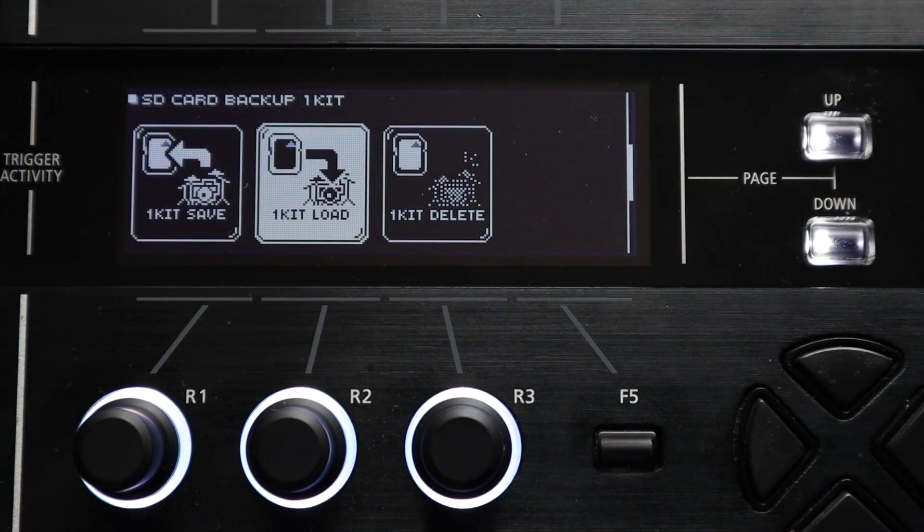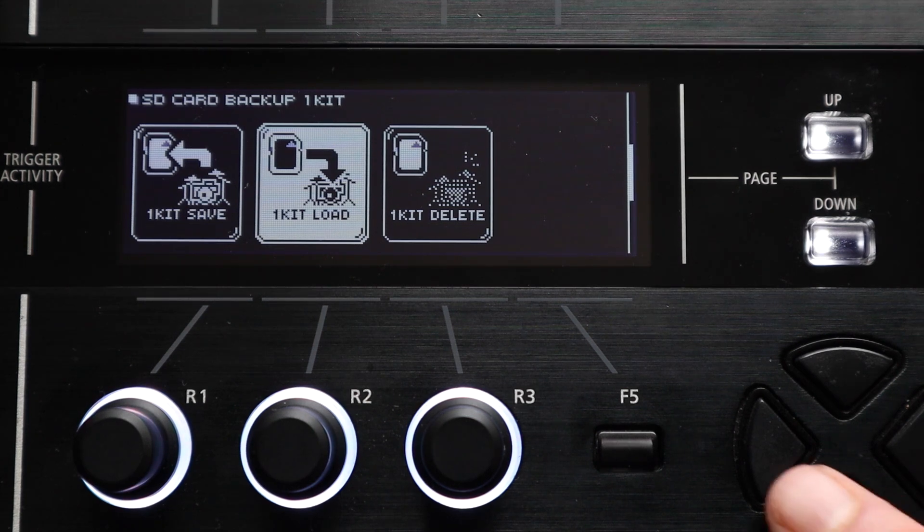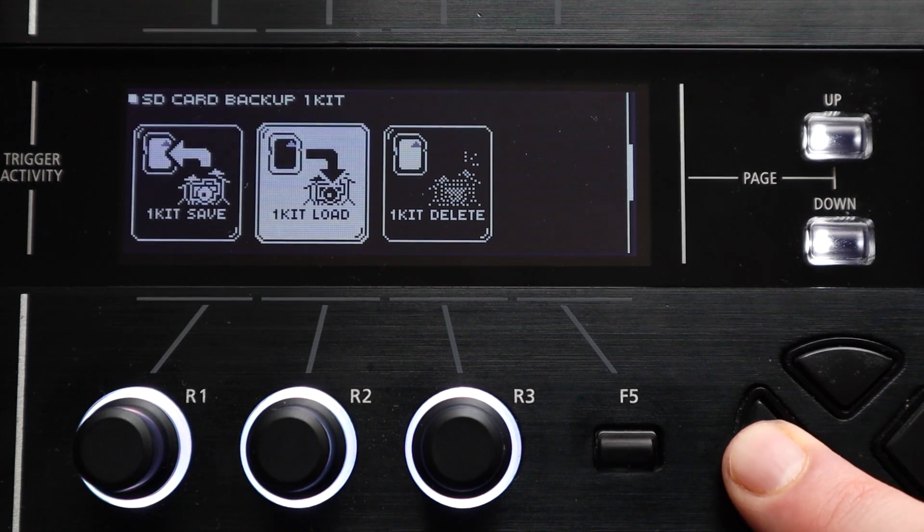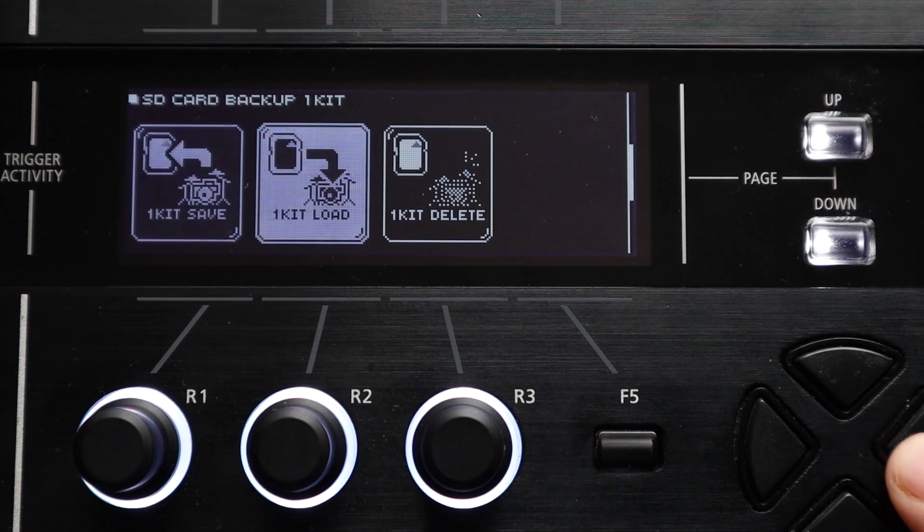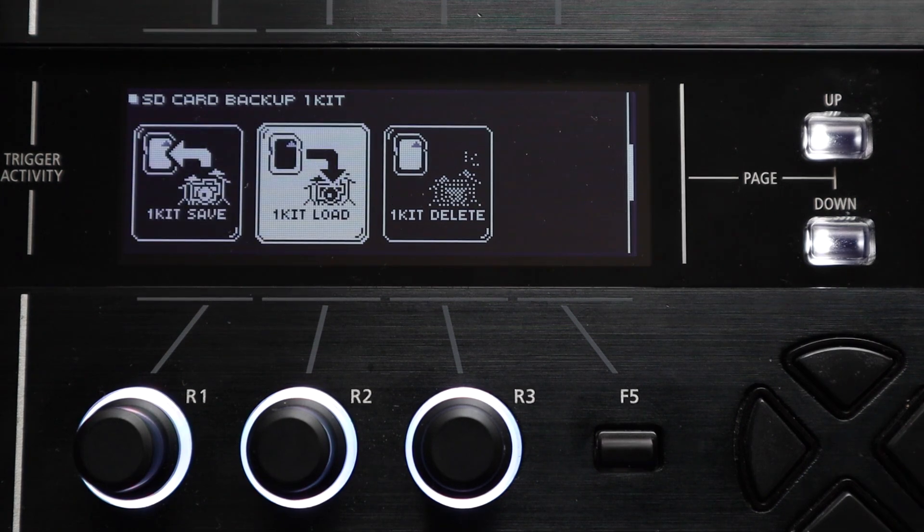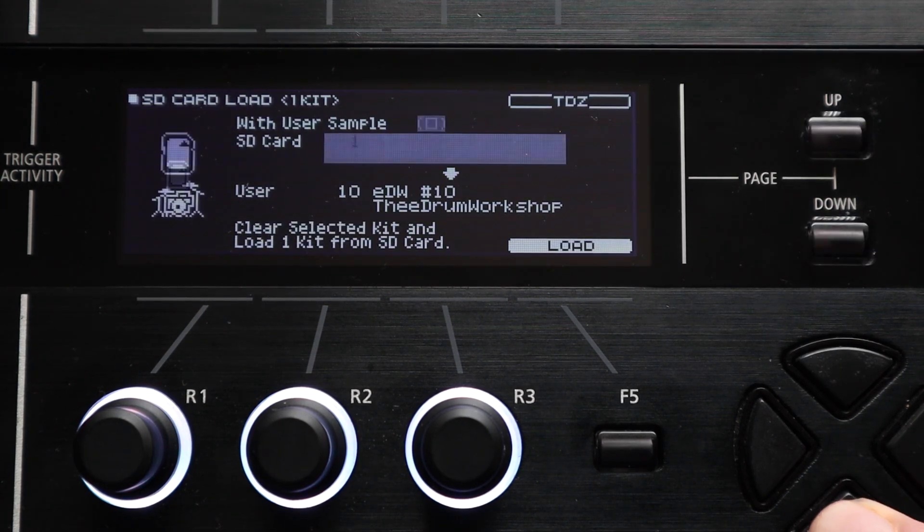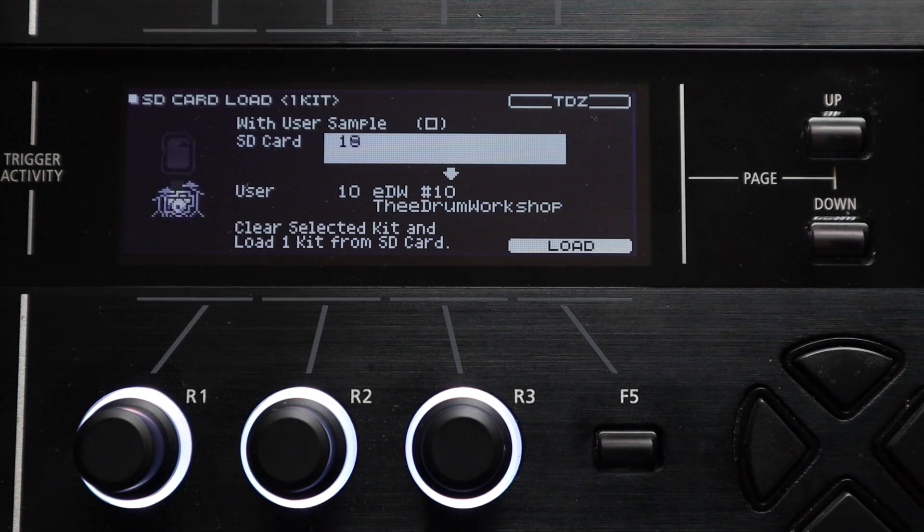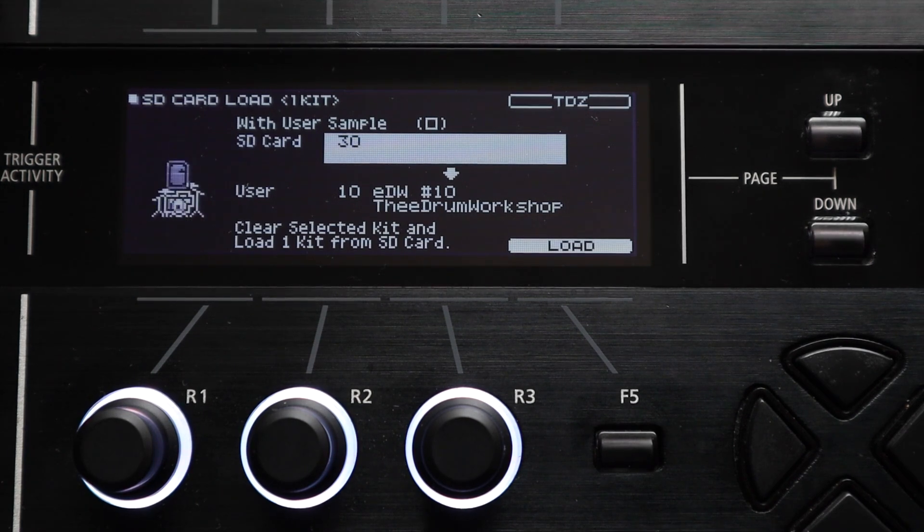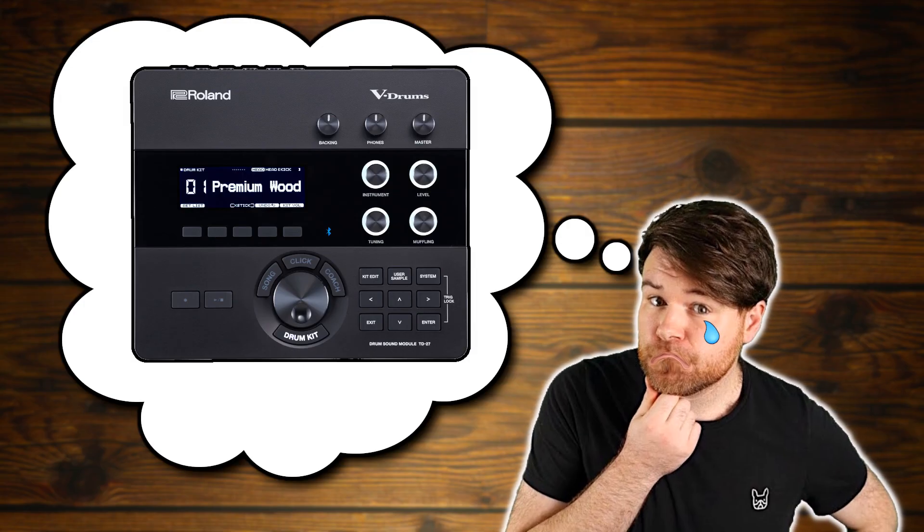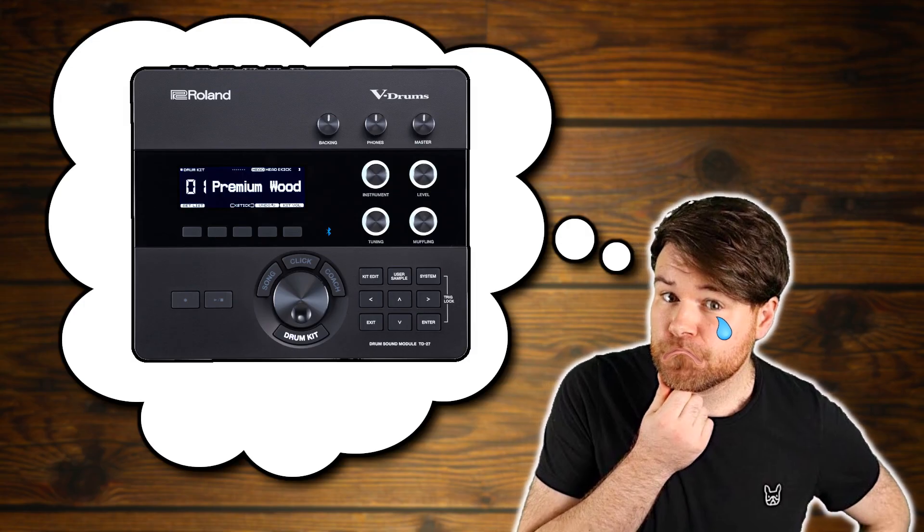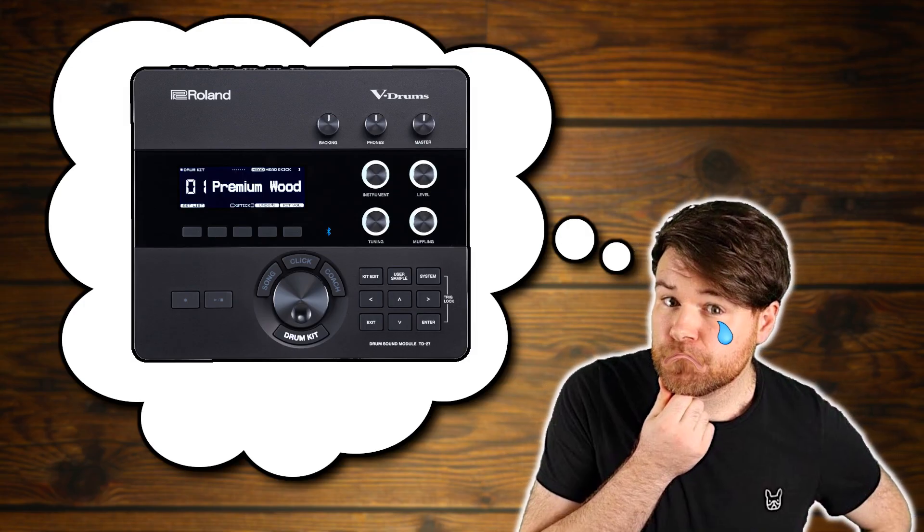And just to clarify since this is different to the one kit save and load functions you unfortunately can't copy pads directly from individual kits saved on an sd card just from the ones that are inside a full backup file on the sd card. It's a bit of a shame that they didn't integrate that all in together really but it is still useful. And unfortunately that's where the copy options end on the TD27.